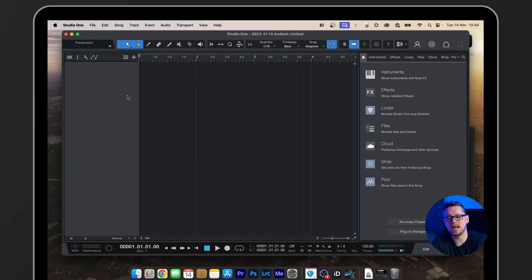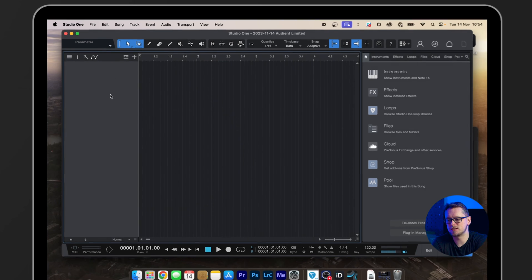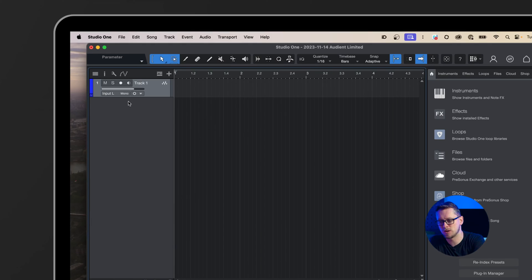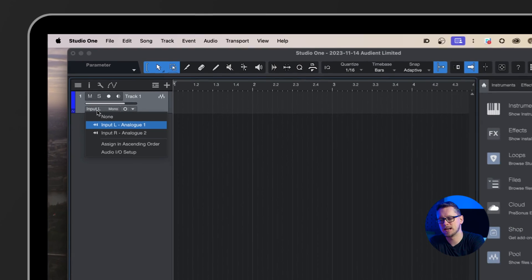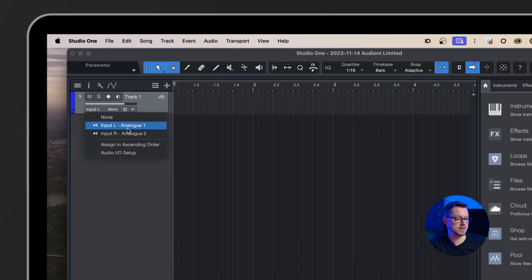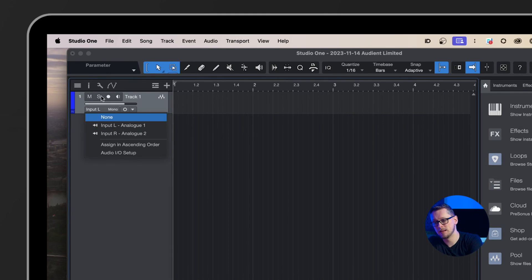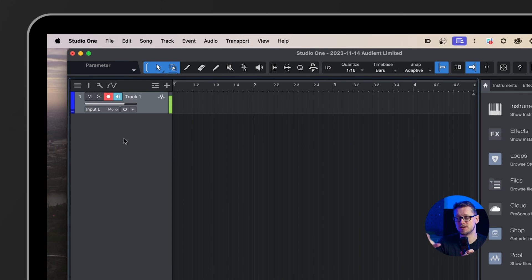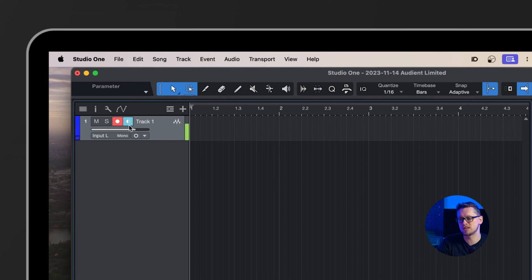And now we have an empty project. So the first thing I'm going to want to do is click in this blank space and I'm going to add a mono audio track because I only have one microphone for one voice in this case. So I'm adding a mono audio track and that's using input L, input left, analog one, because this is connected to analog one. And now if I hit record here, we can hear this coming out of the system. So as I speak or sing, this will be monitoring through Studio One.